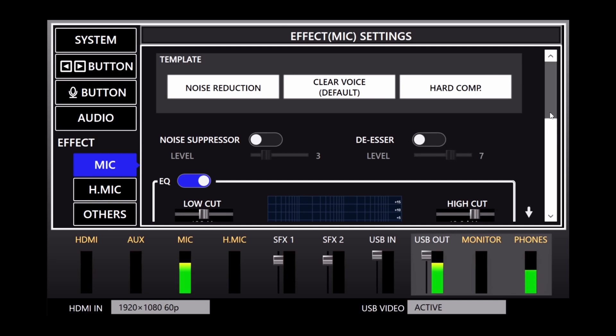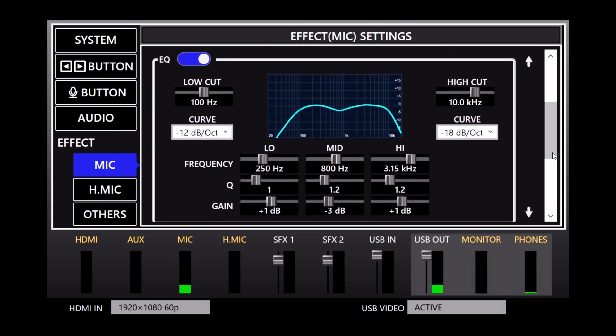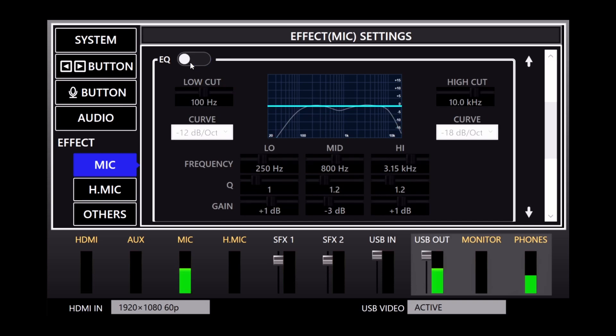The EQ or equalizer lets you adjust low, mid, and high frequencies, with a visual of what the adjustments look like. This is what the EQ turned off, and now I'm going to turn it back on and make some adjustments. I'm going to open up the low filter and the high filter.